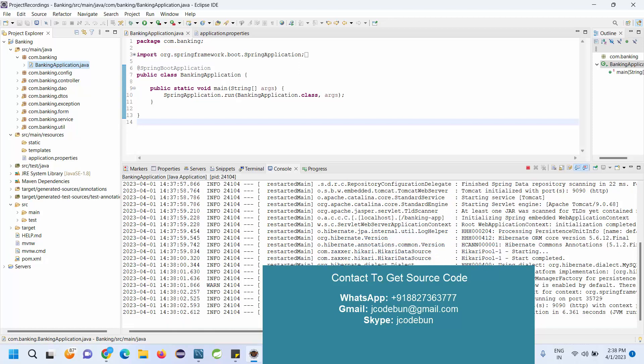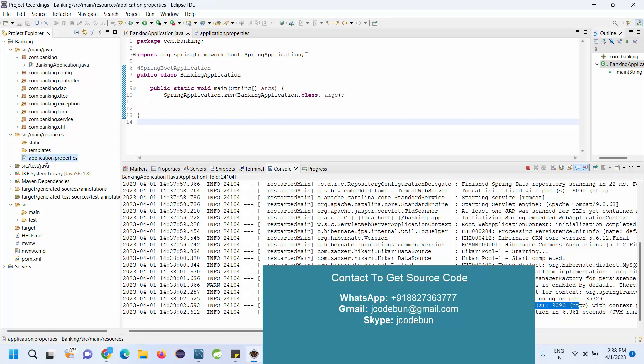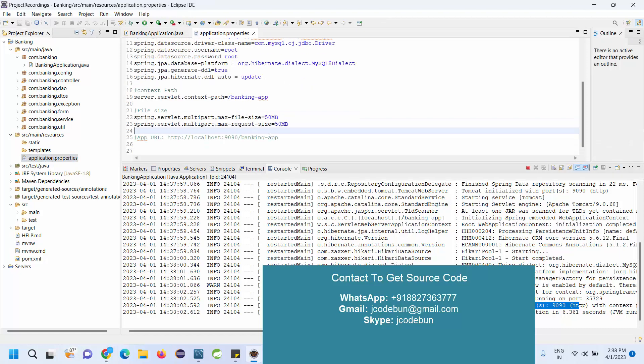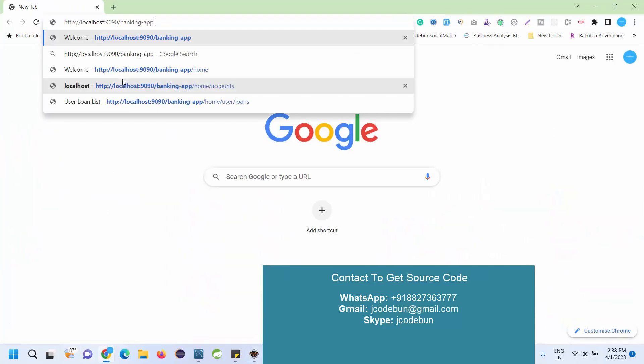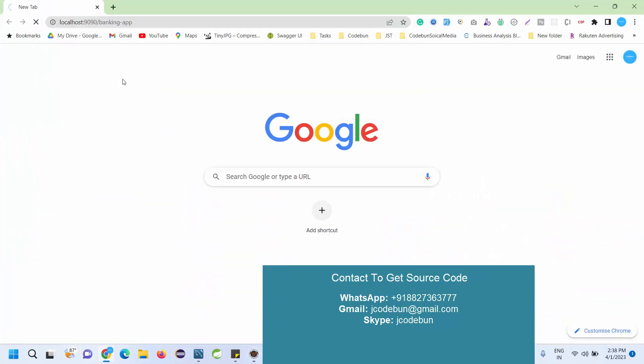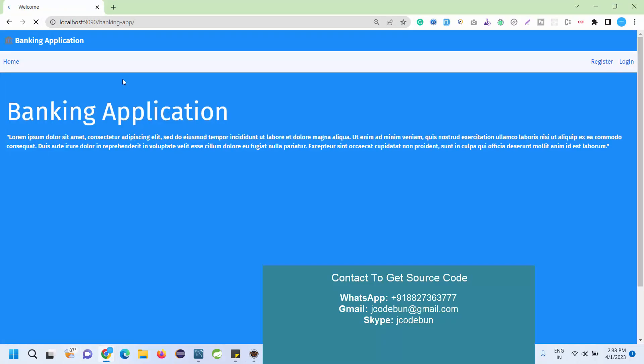Wait until the server starts on a specific port number. My machine is using 9090. Once you can see this message over your console, go to the application.properties file where we have created one dummy URL. Just copy this URL and open it in your Chrome browser.